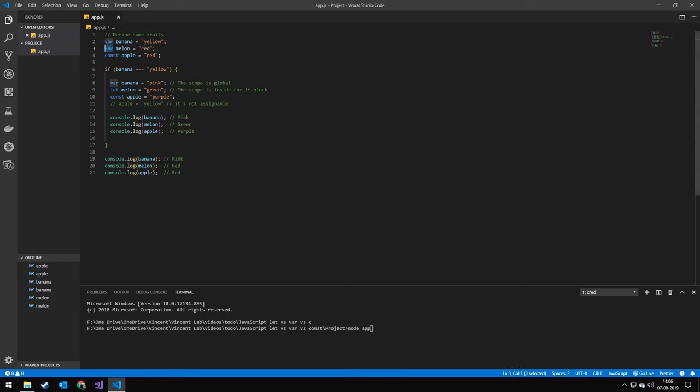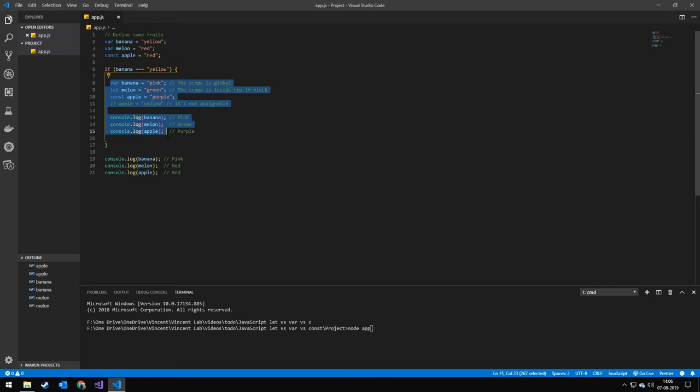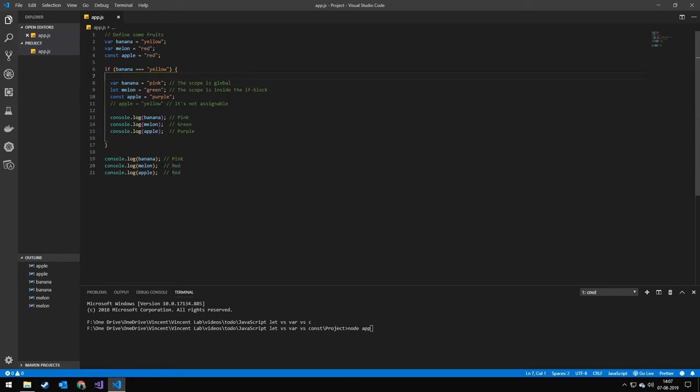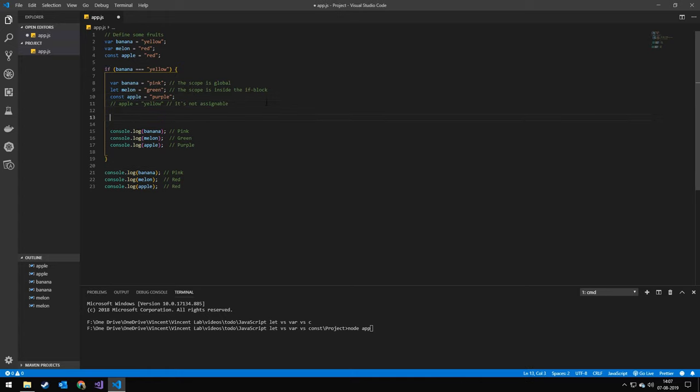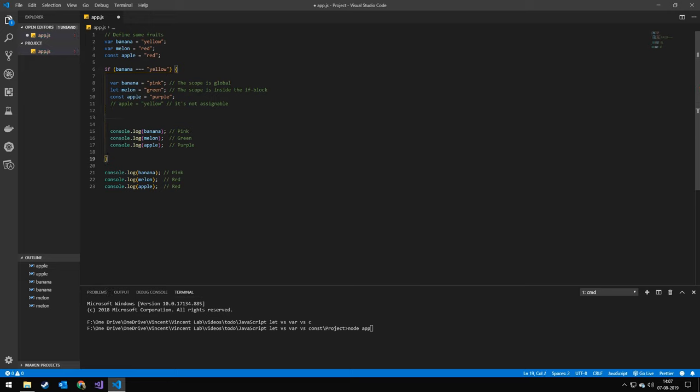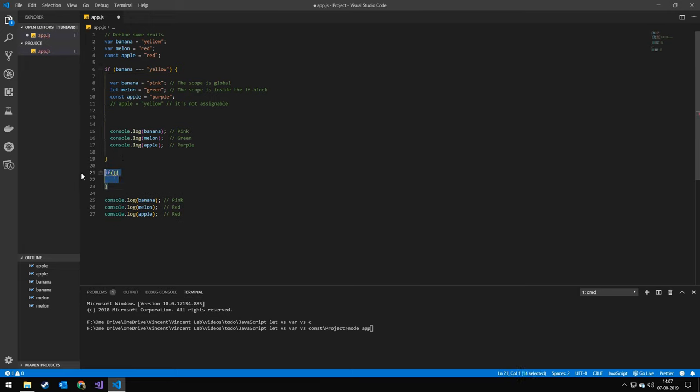Up here I make a new var melon equals red and then I make a let which is block scoped, also function scoped, melon equals green. And then down here I print melon out and it says it's green, but out of the scope it was set in, it's still red. So if you use a let, it only affects within this scope and the scopes downwards. So if I had another if statement in here, it would also affect it in here, but if the if statement was out here, it wouldn't be affected.